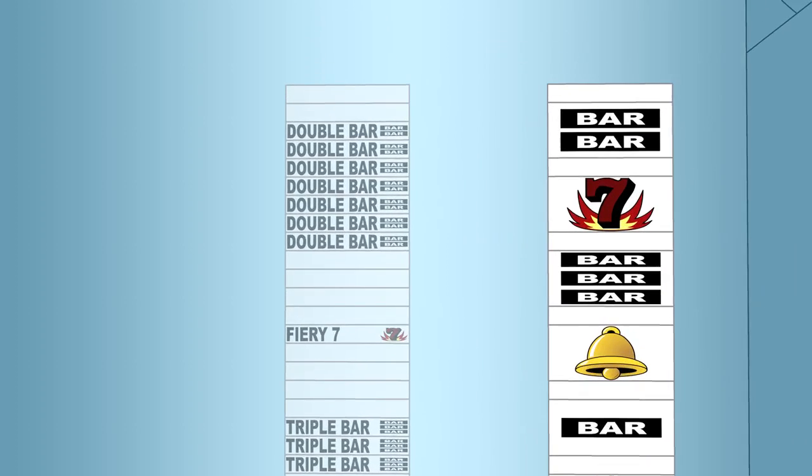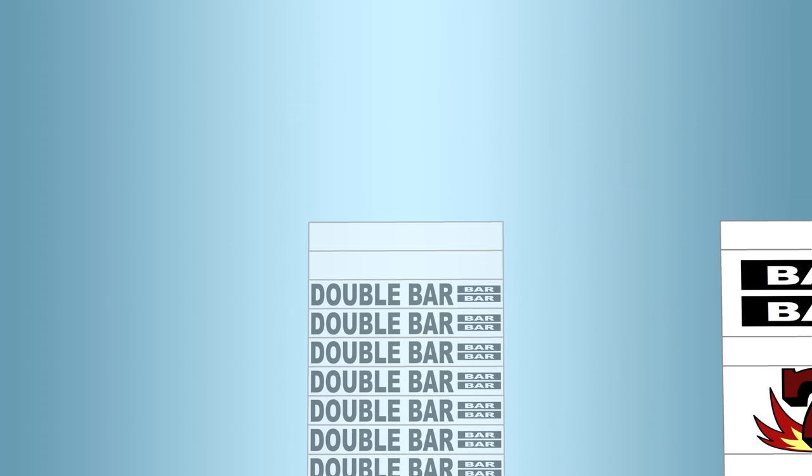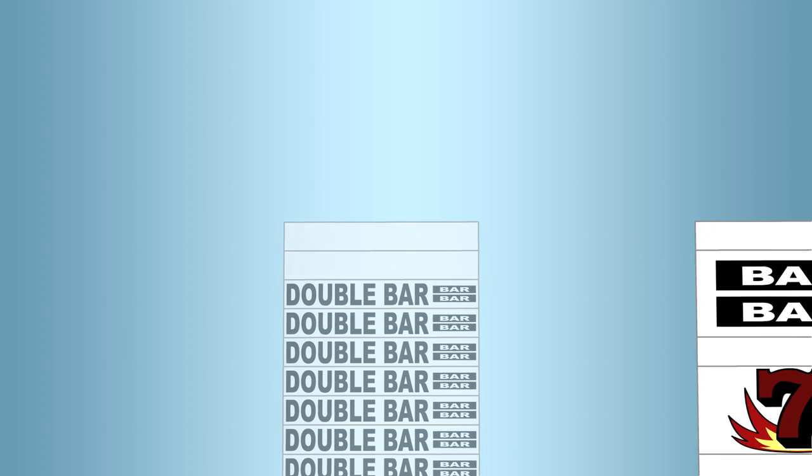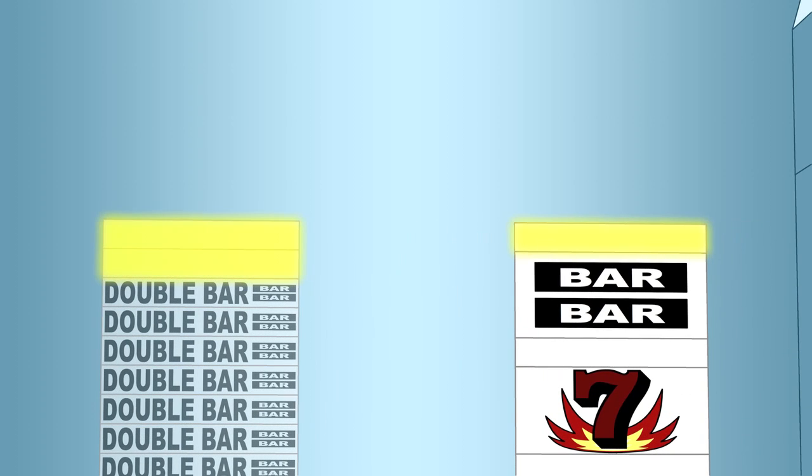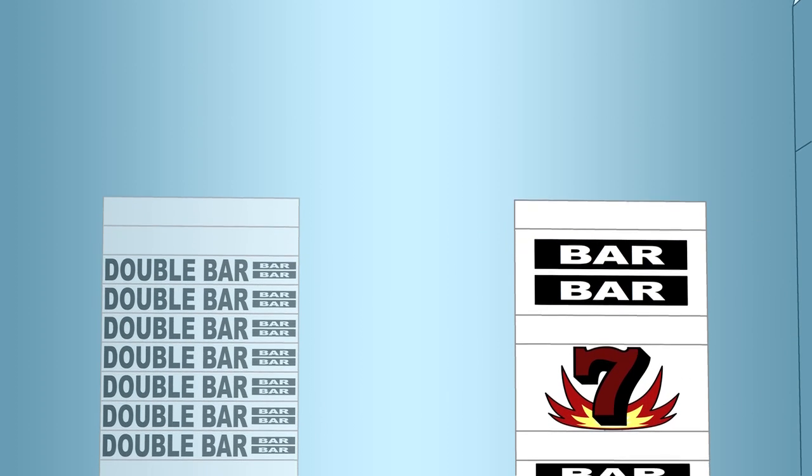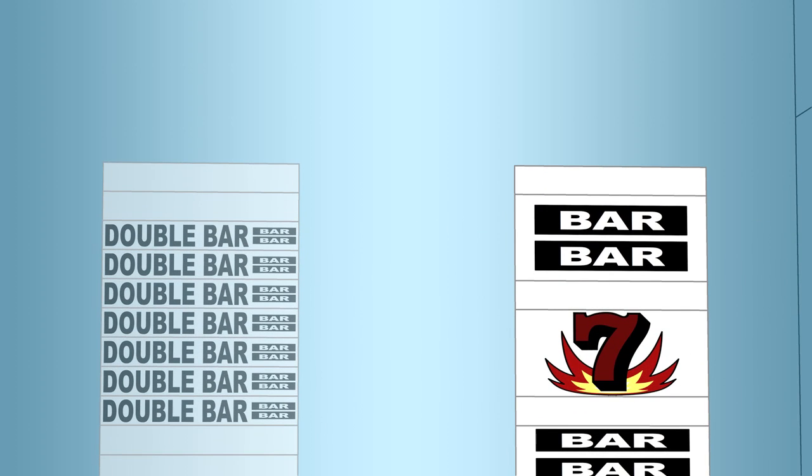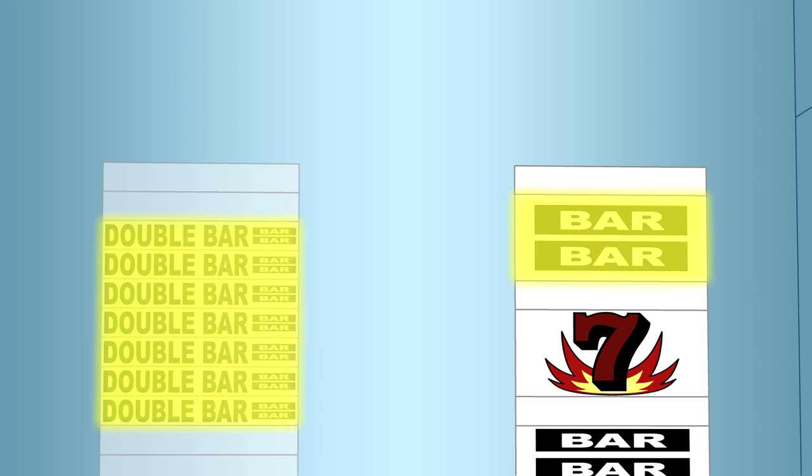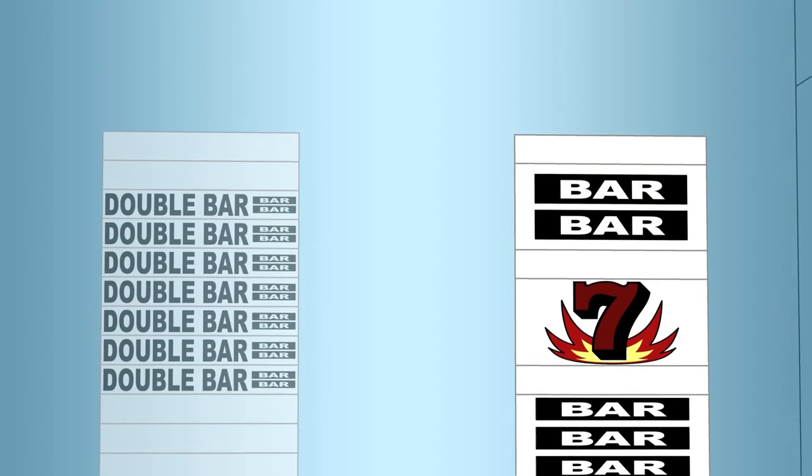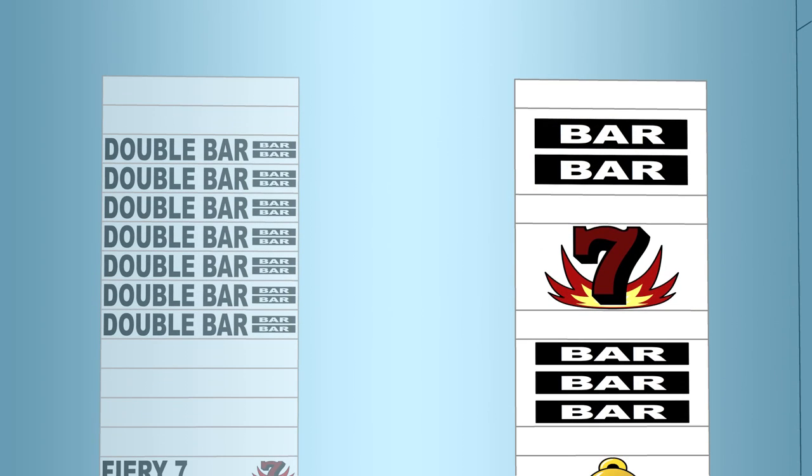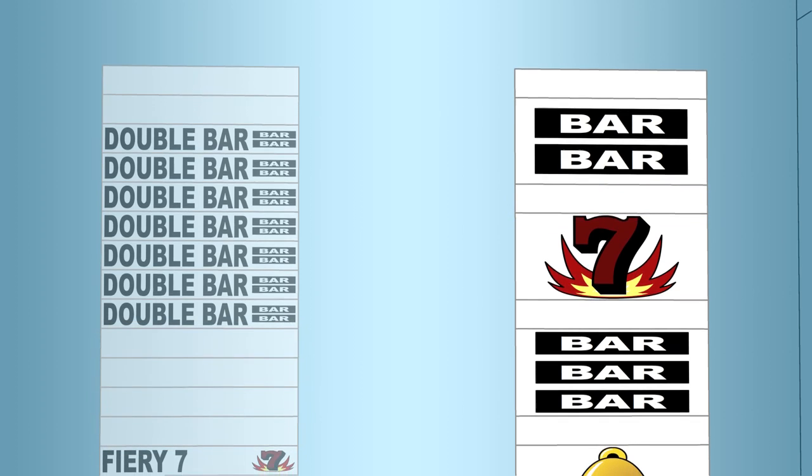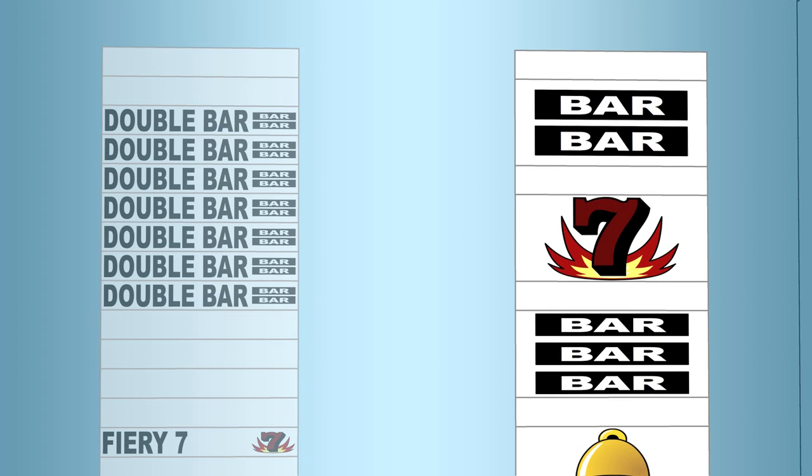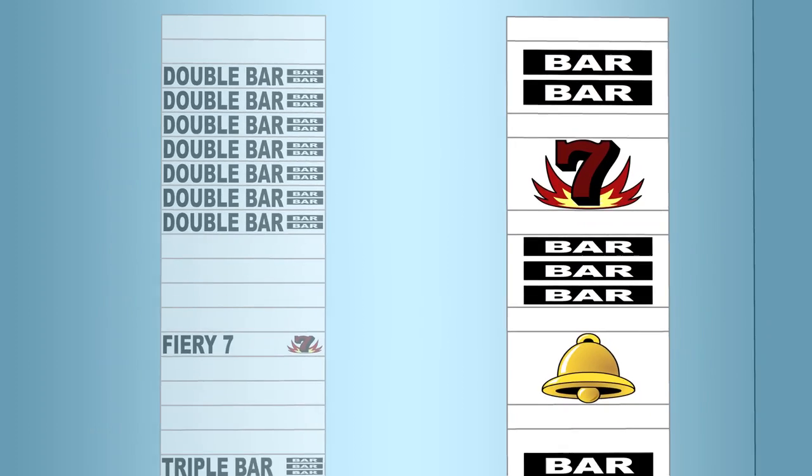At the top of this virtual reel, we see two blank spaces. Both of these blank spaces correspond to the blank space in stopping position 1 of the physical reel. The seven double bars correspond to the double bar in stopping position 2. The four blank spaces correspond to the blank space in stopping position 3. The high paying fiery 7 corresponds to the fiery 7 symbol in stopping position 4, and so on.